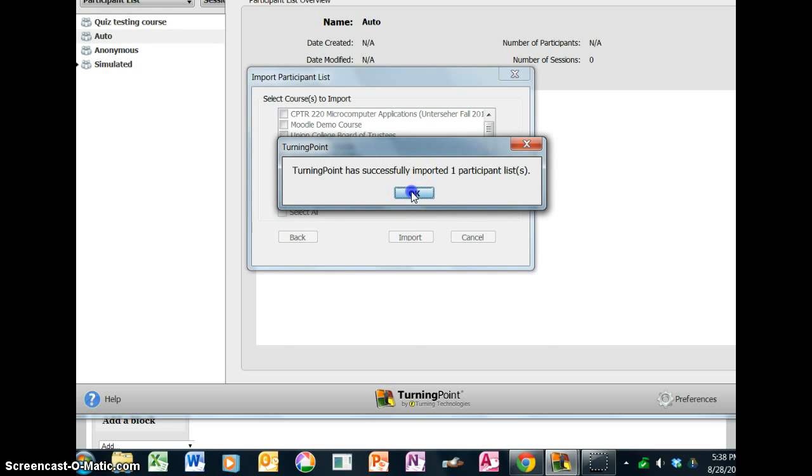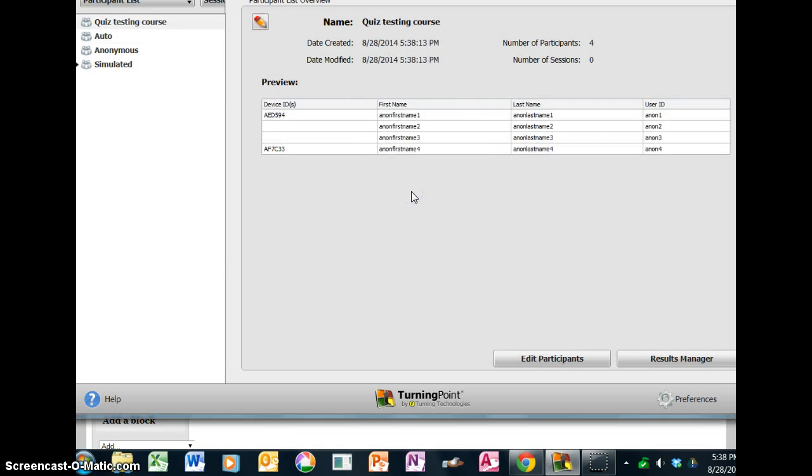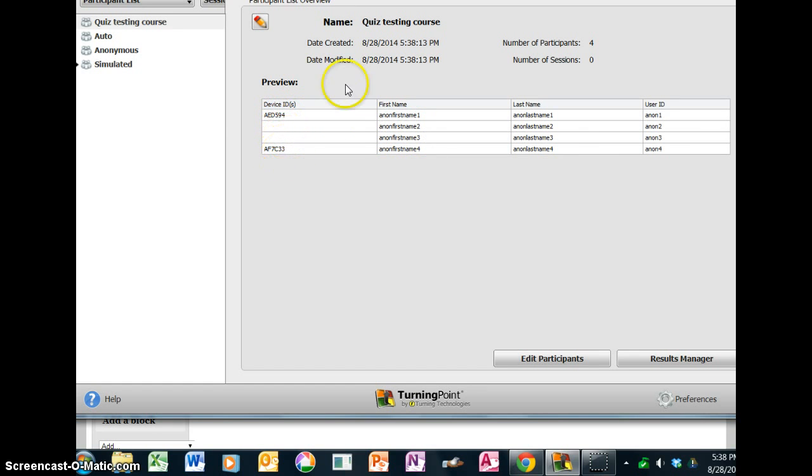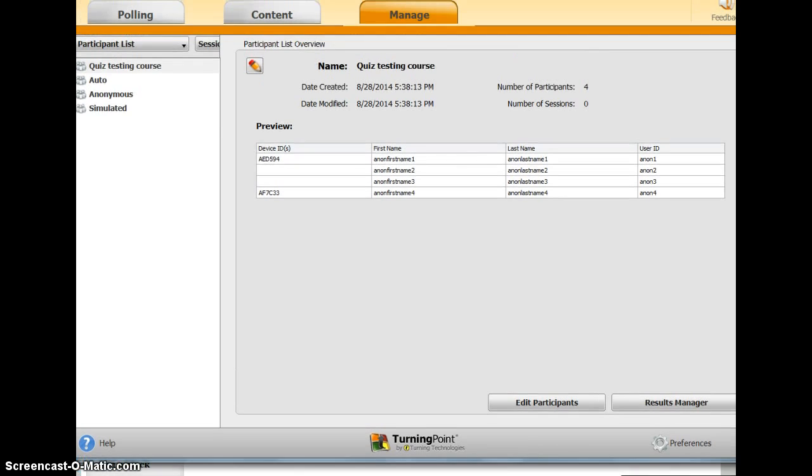Go ahead and click Save. It will say it's successfully imported the list, and there we have our users with their device ID numbers.